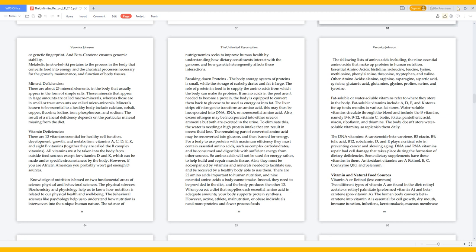Other amino acids: alanine, arginine, asparagine, aspartic acid, cysteine, glutamic acid, glutamine, glycine, proline, serine, and tyrosine.